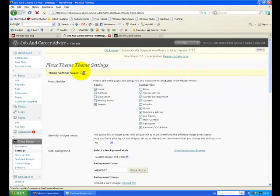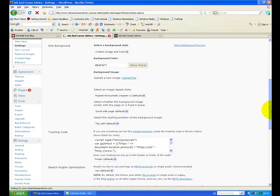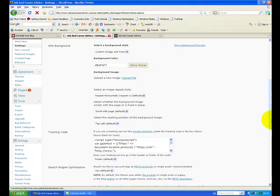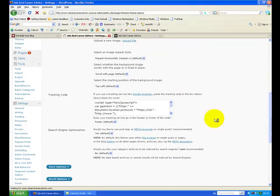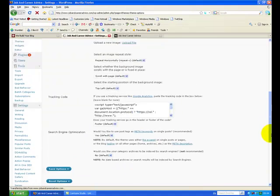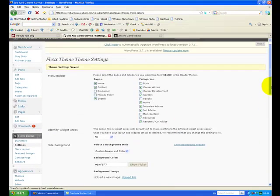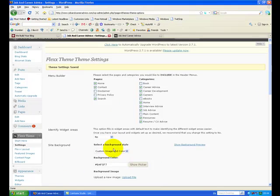It's saved. Now these other things here, you don't really have to worry about them. Tracking code is how we track Google Analytics, search engine optimization—that sort of thing has all been set up, so you don't have to worry about those. So the only thing here is your pages, your categories, and if you want to change the color or the background image.